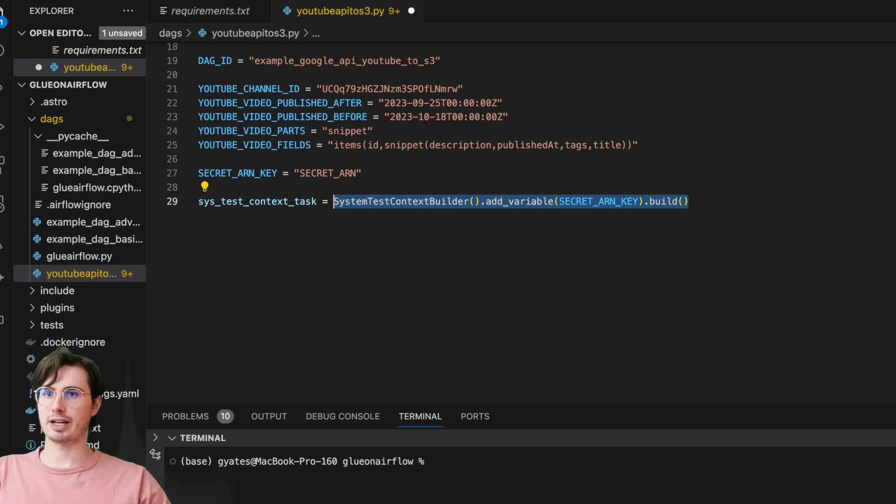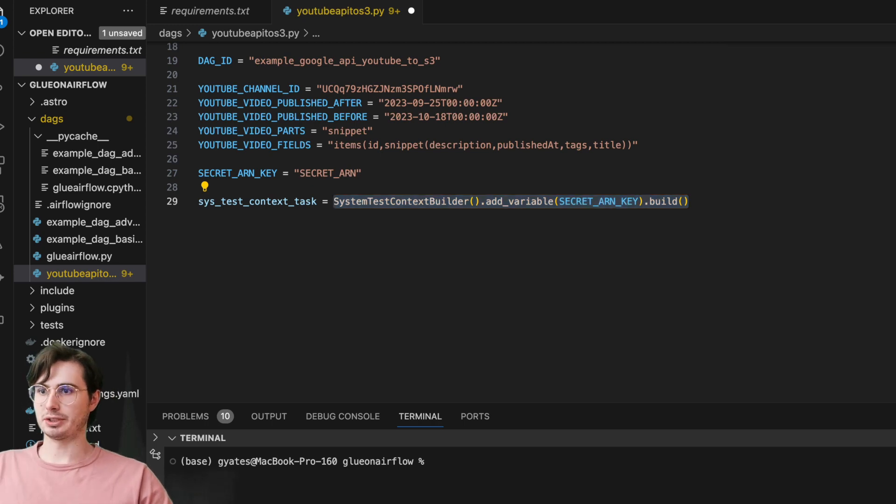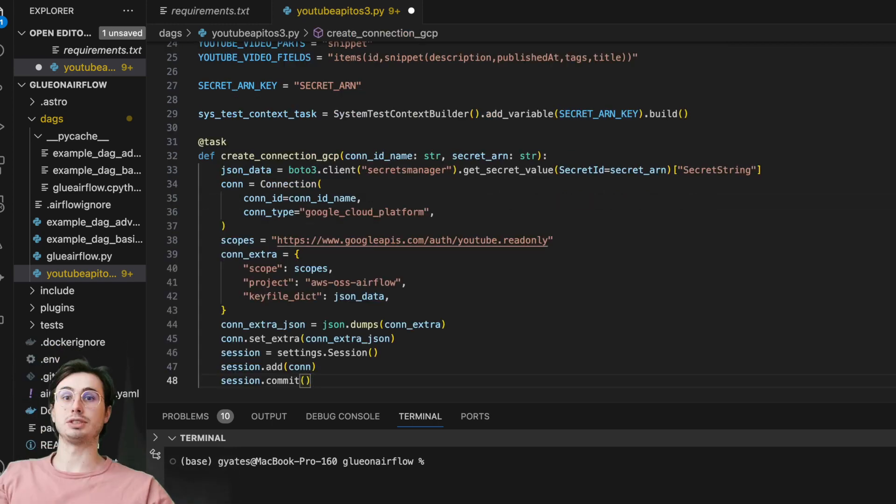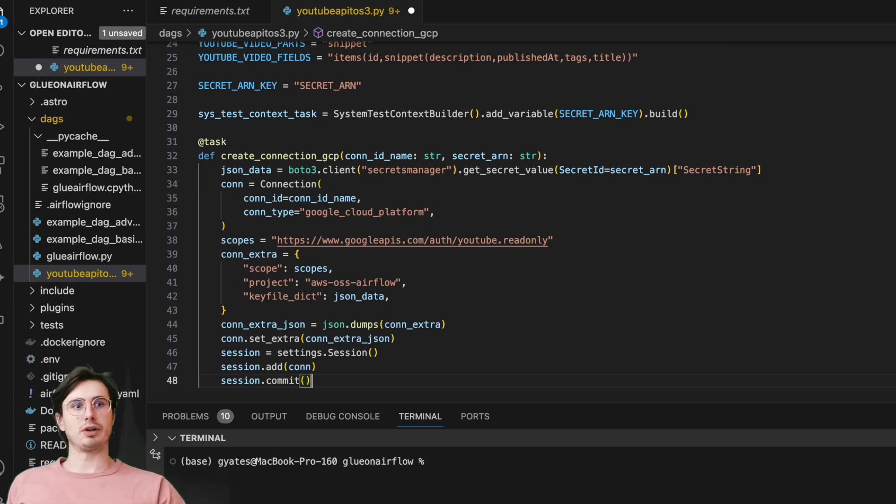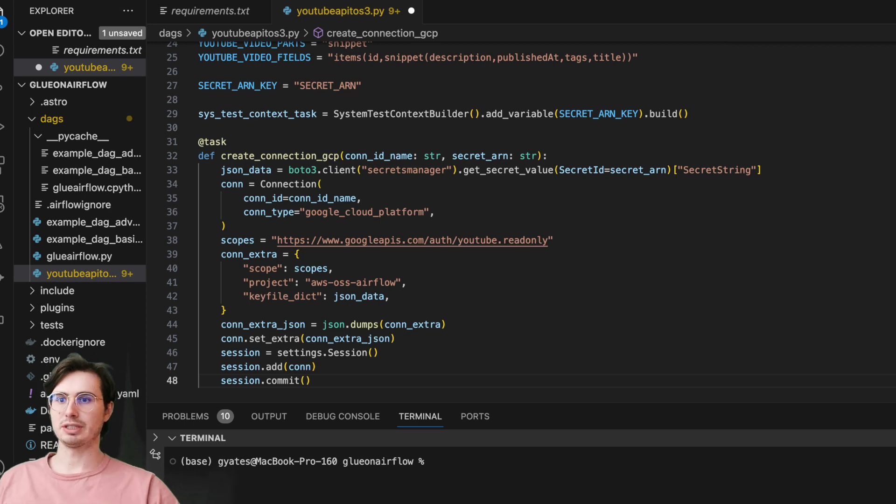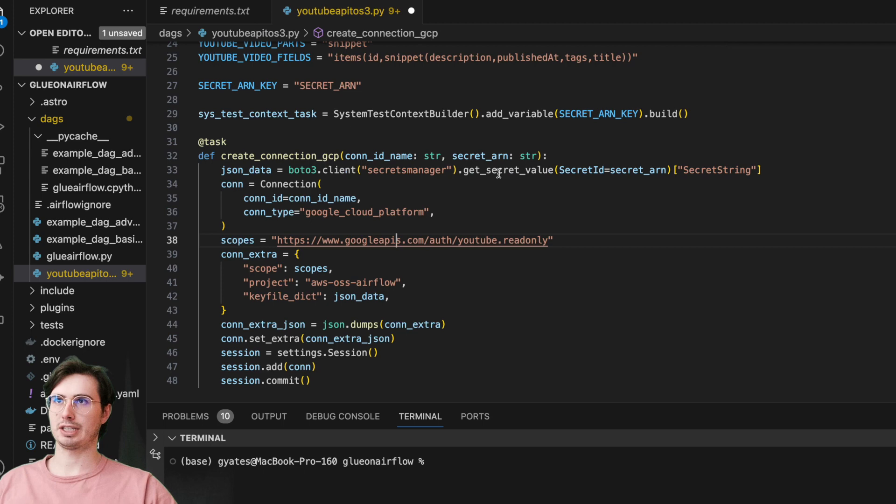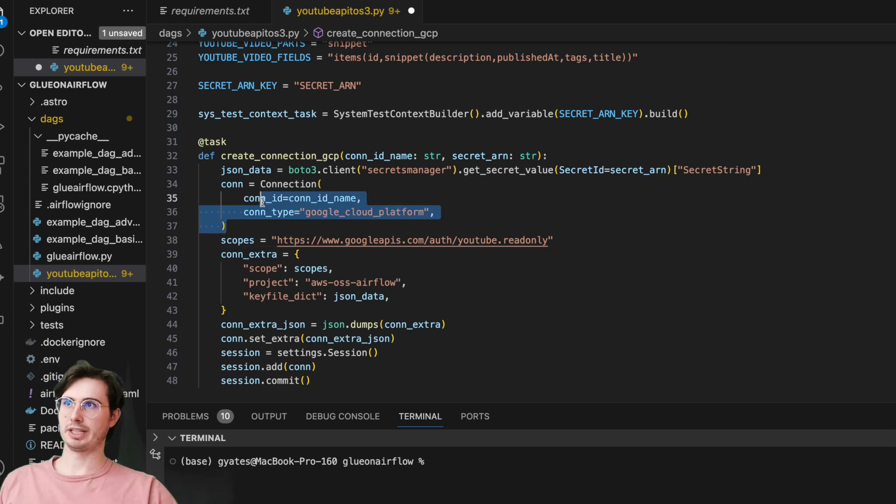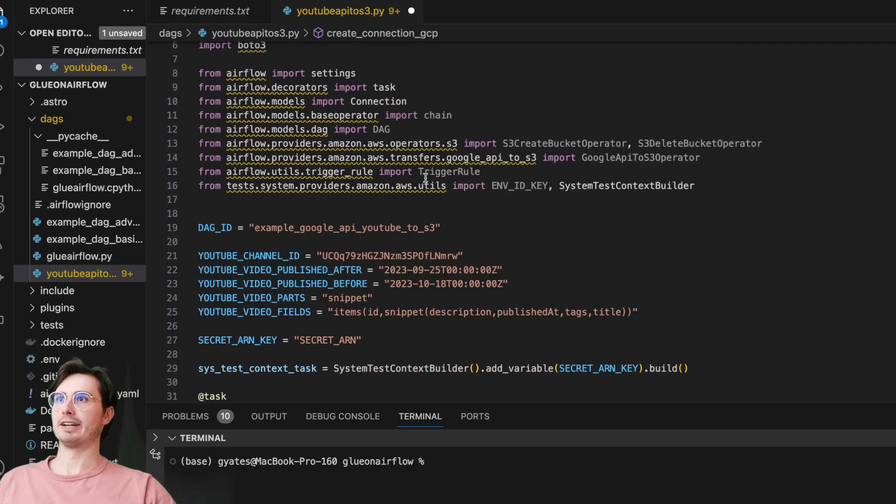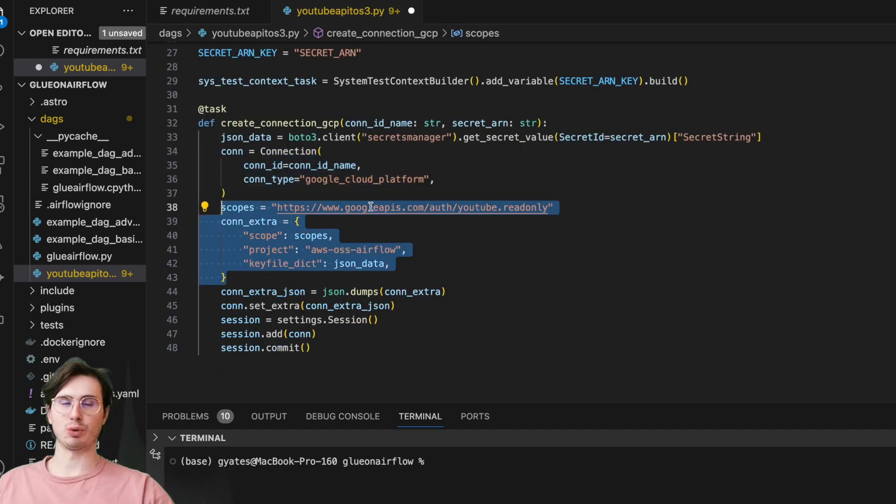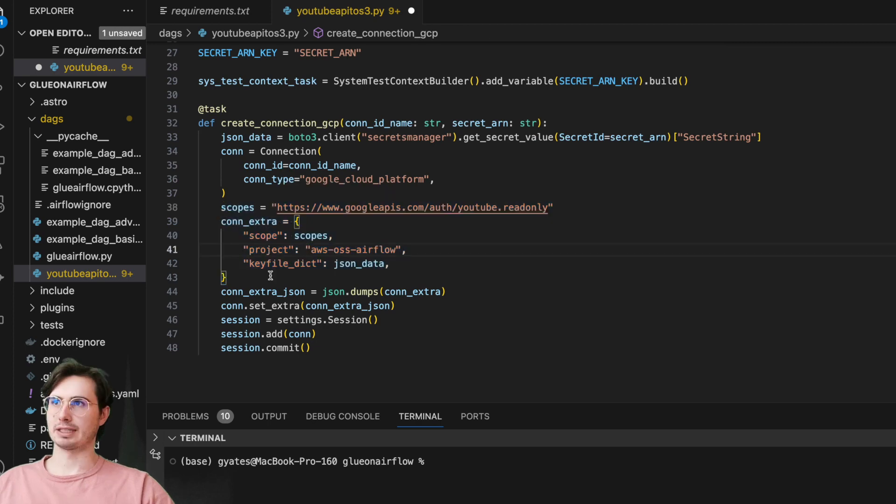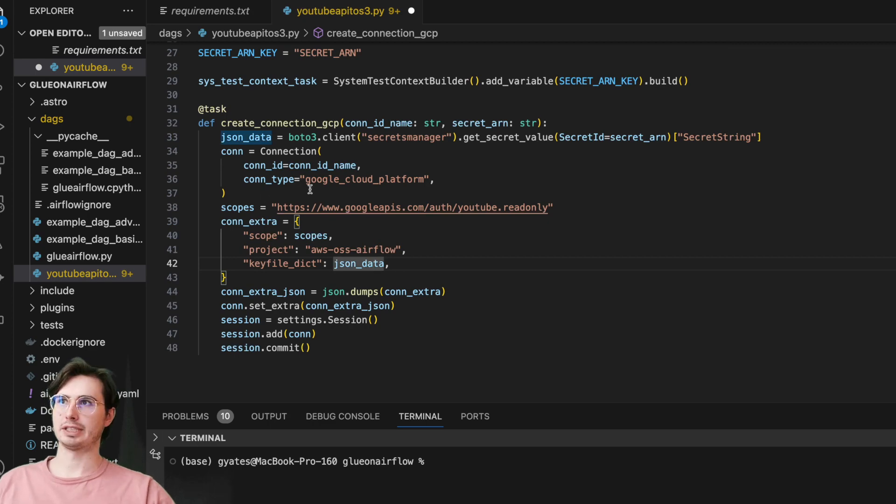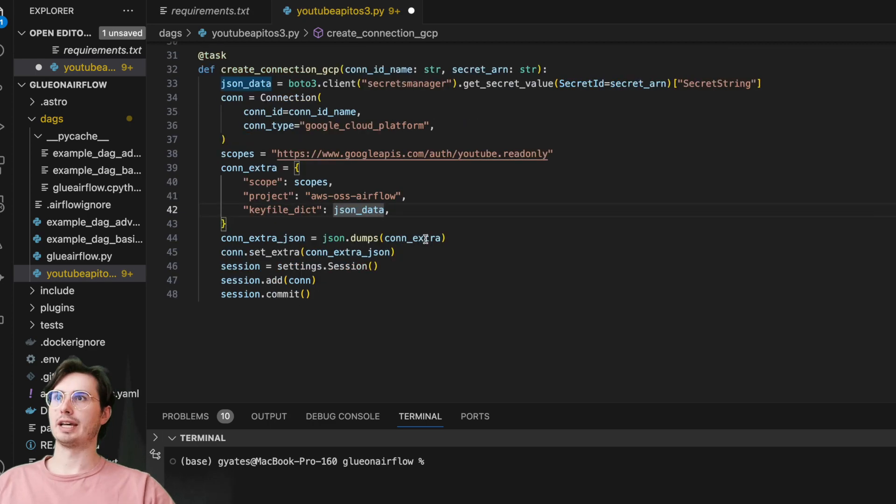So now that we have the basic variables set up, the next thing we're going to need to do is create a Python task that is going to create a connection into GCP. You might have noticed there isn't just like a straight up Google API operator. So what we're going to do is create a connection from our secrets manager, get some secrets value which is stored in AWS, and then create a connection to Google Cloud Platform.